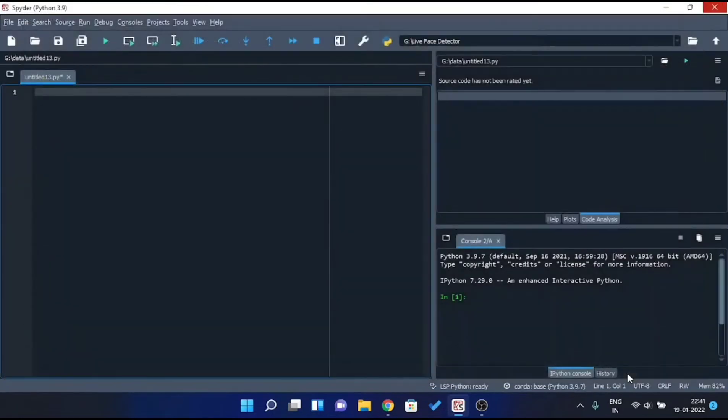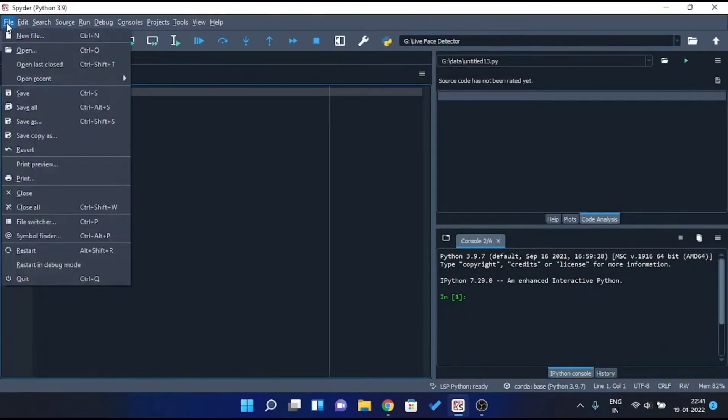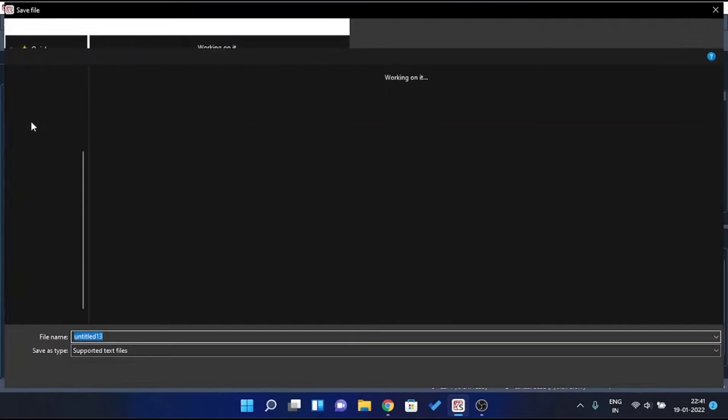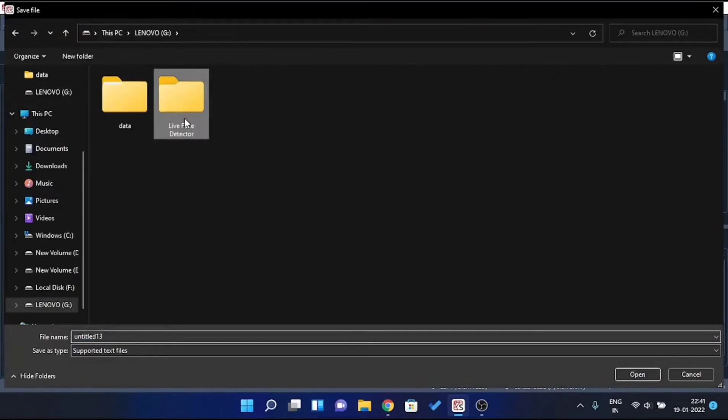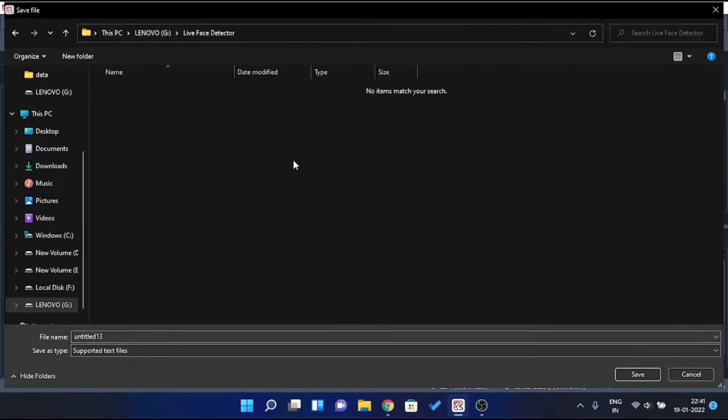Now that we have selected the folder, let's save the file inside that folder so that we can run it. Click on Save As and rename the file as Live Face Detection dot py.